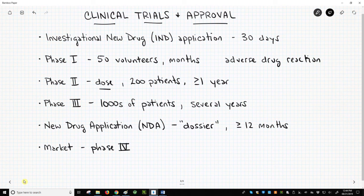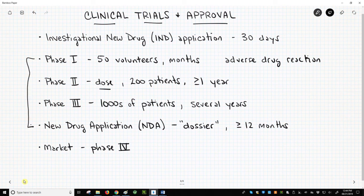Collectively, data from preclinical and clinical trials provide evidence for regulatory agencies to determine whether a drug candidate is sufficiently safe and effective for use by patients. Completing clinical trials and being approved as a drug is a difficult challenge — only approximately 10% of all molecules that enter Phase I have a successful NDA.